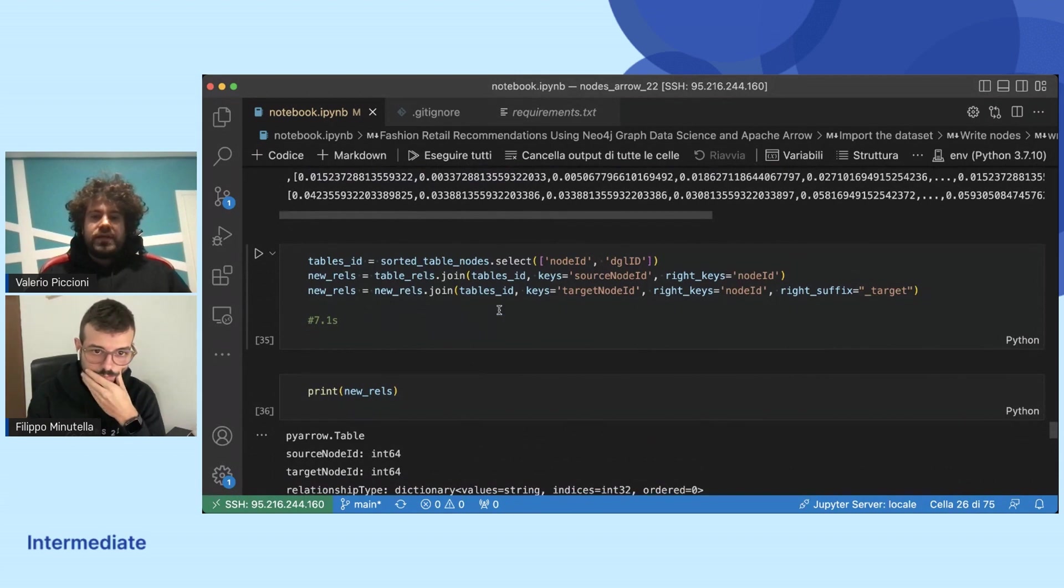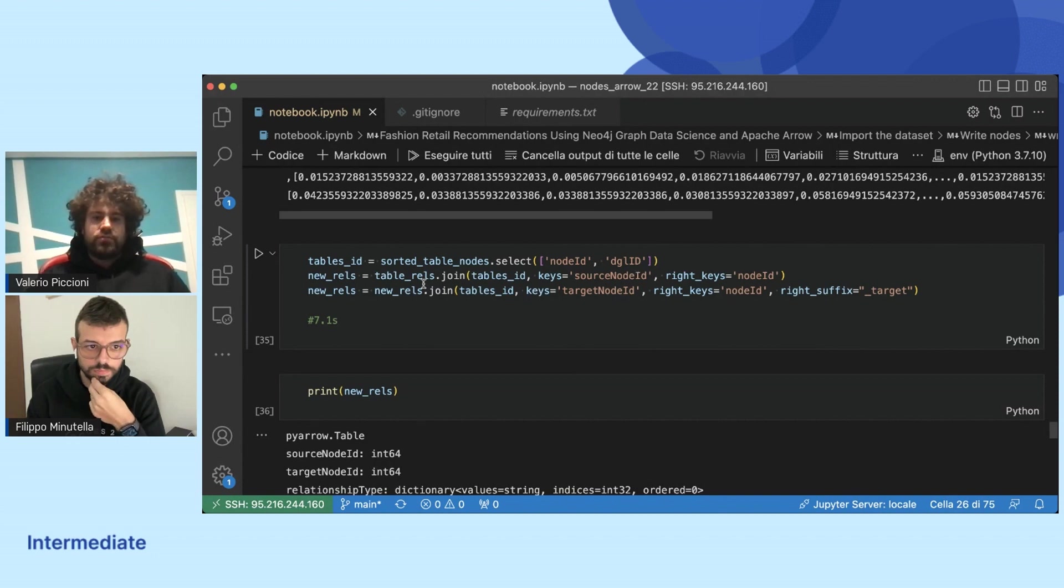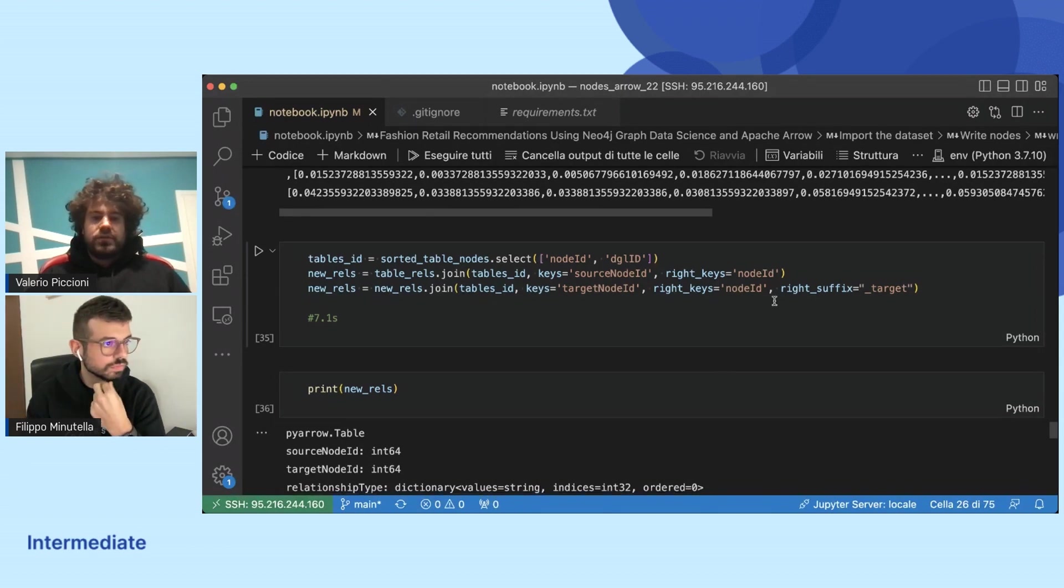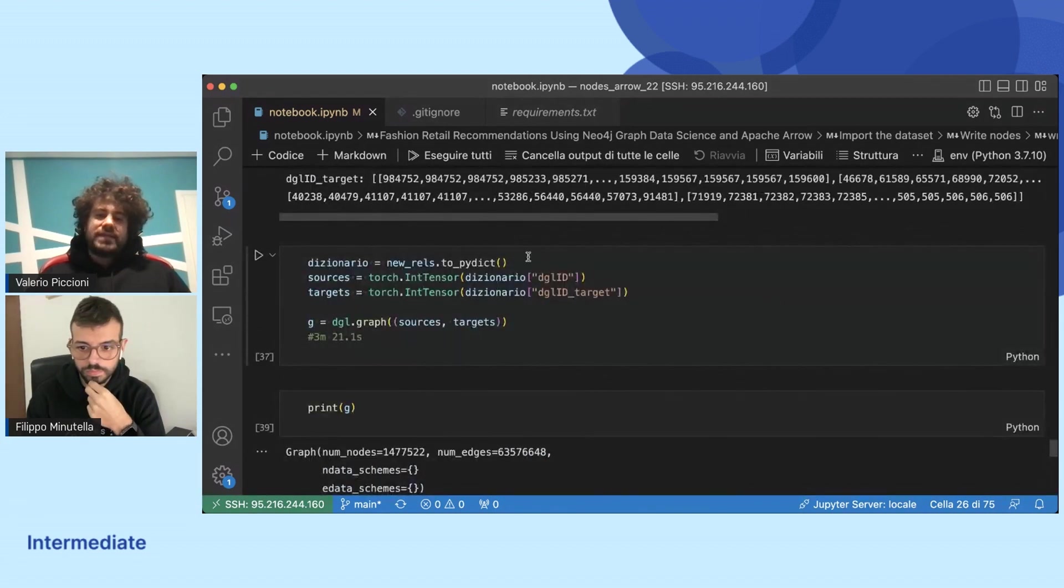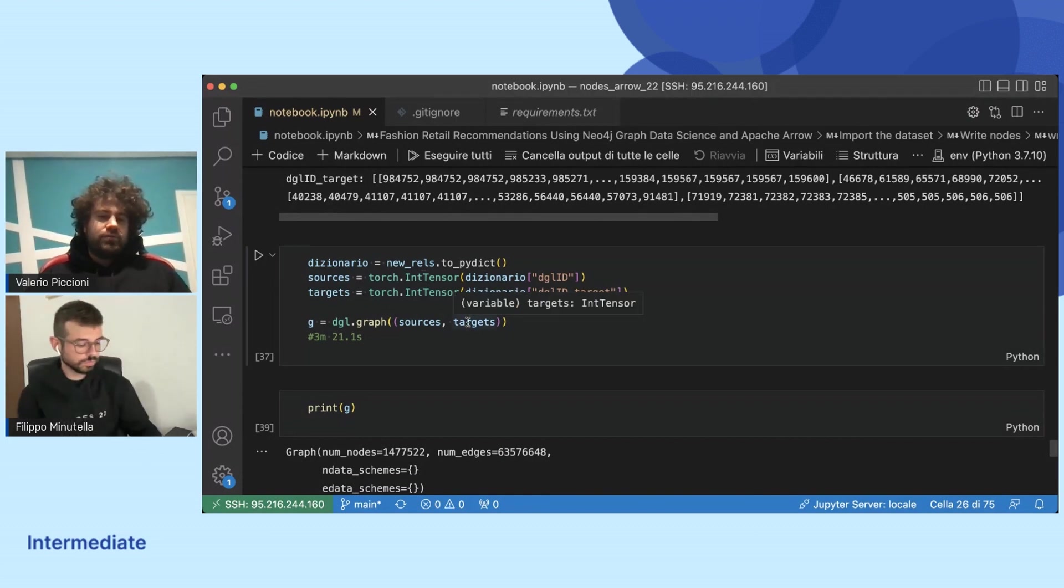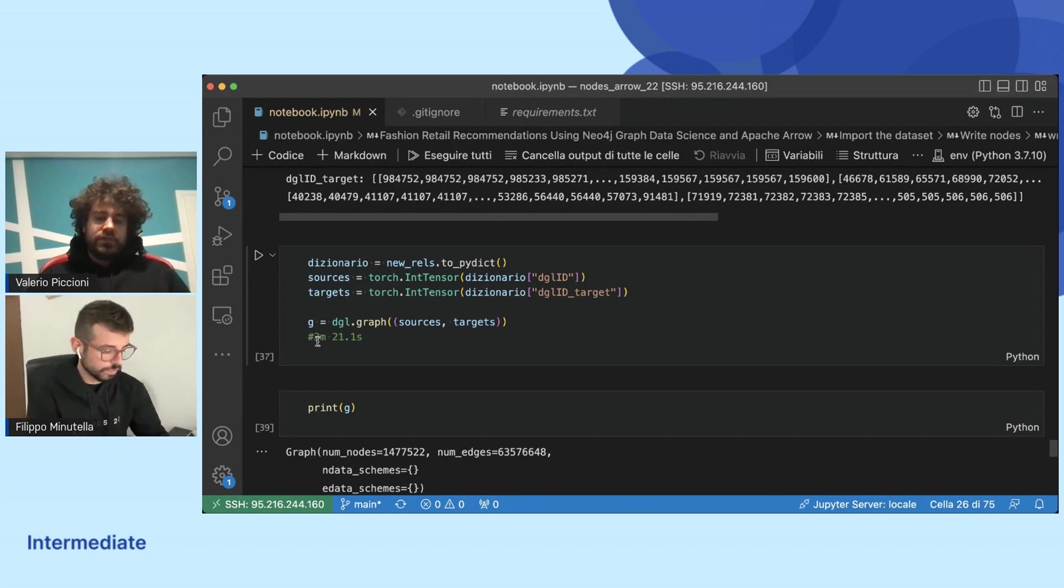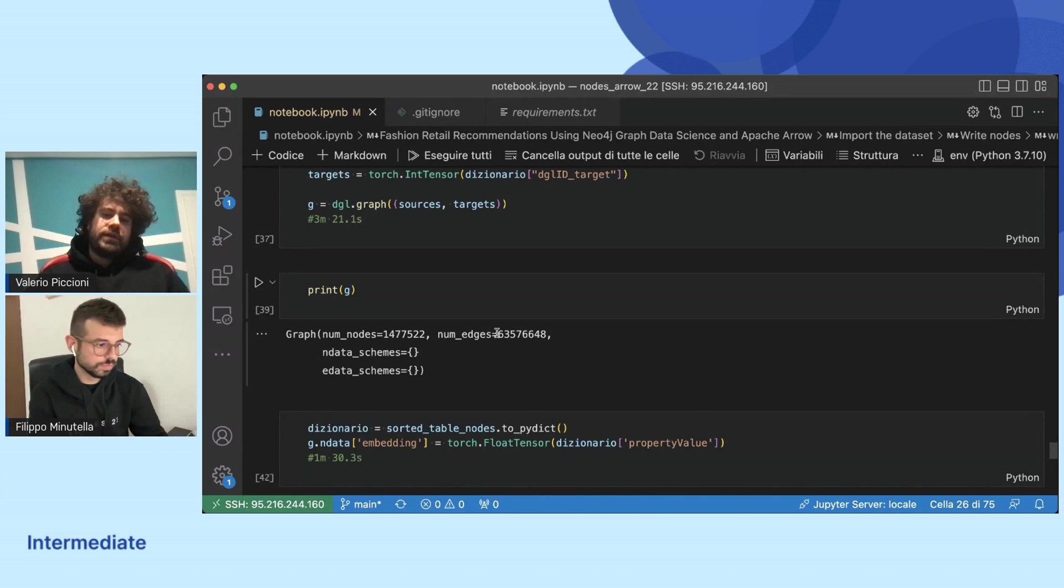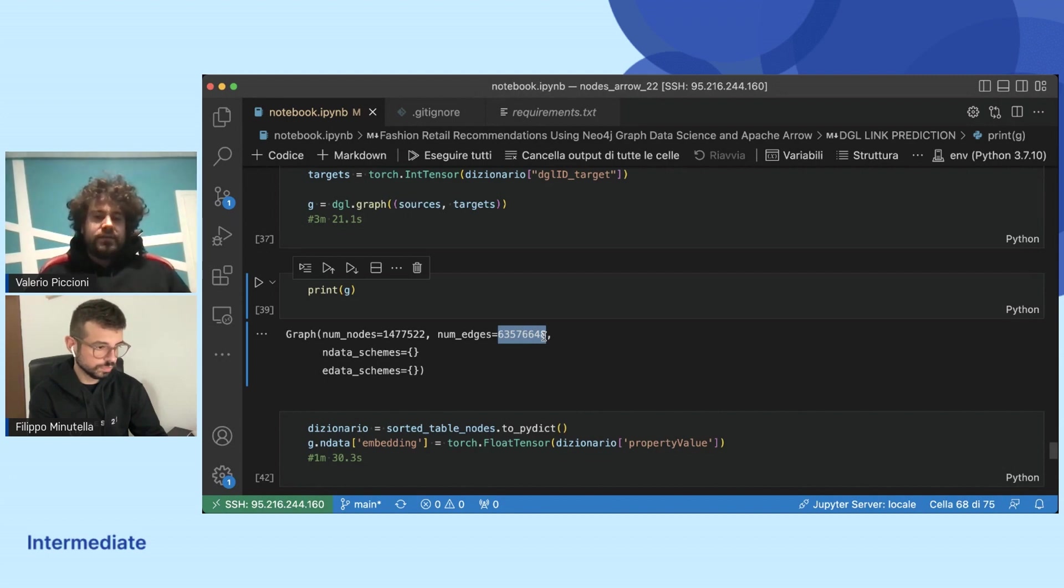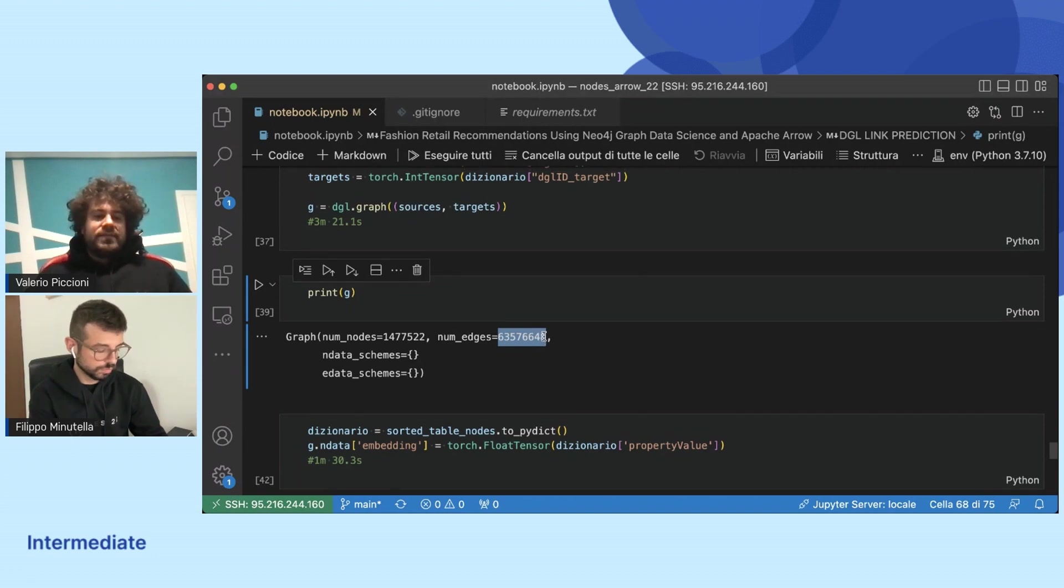After we have the tables we had to re-index the elements for DGL. We had to join the relationship table with the nodes table and re-index the nodes. Once we have done that we just get the source ID, the target ID, and we create the graph in DGL. We took like three minutes to do so. Then we print the graph and we can see all the nodes and the number of relationships that are doubled because we projected the relationships as undirected.